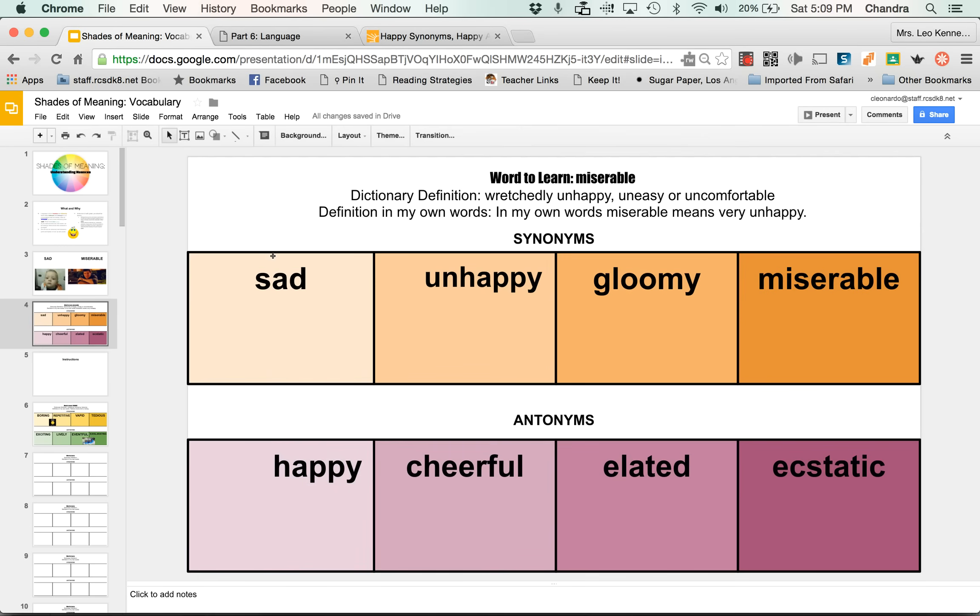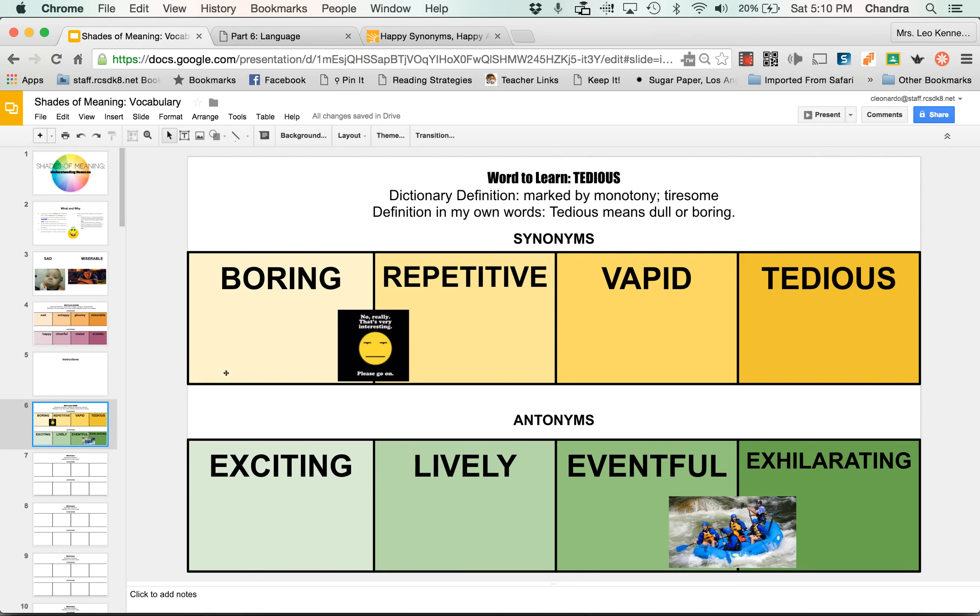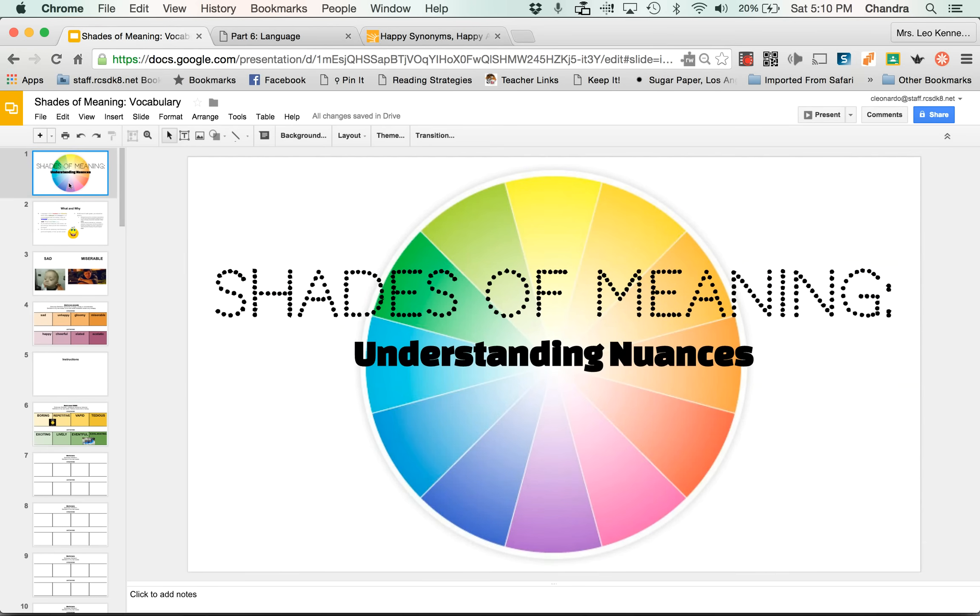I'm not going to show you how to do that here, but essentially in the end, you'll have something that looks like this. So I had the word tedious, had the definition and my own words, the dictionary definition. Here's how I rank them. And I have a picture. Okay. All right. So that's it for now. Again, if you forget how to fill in your slides, come back and rewatch the video. Have a great day.